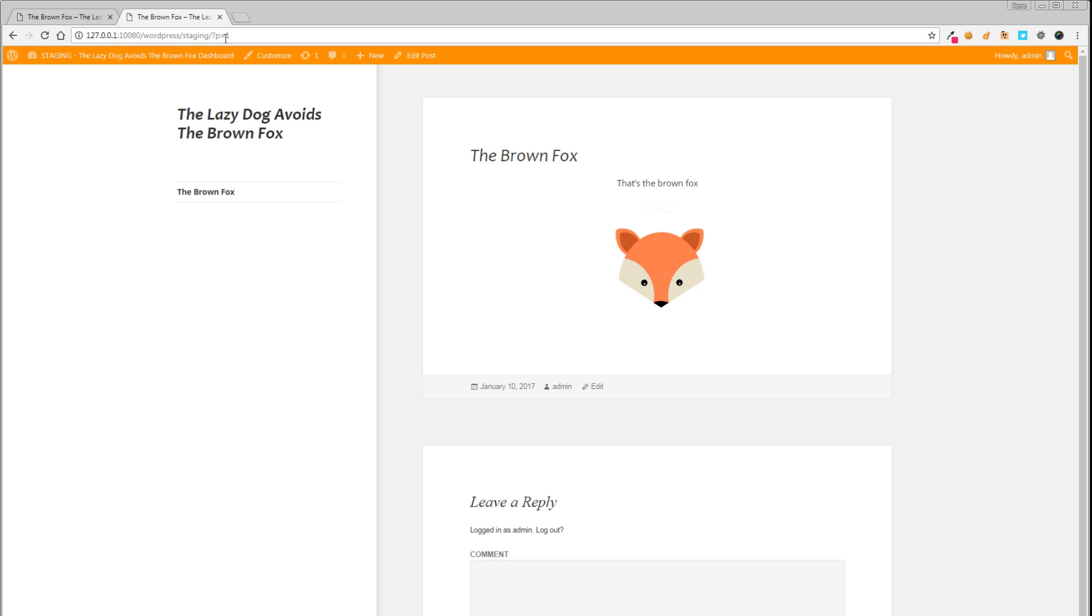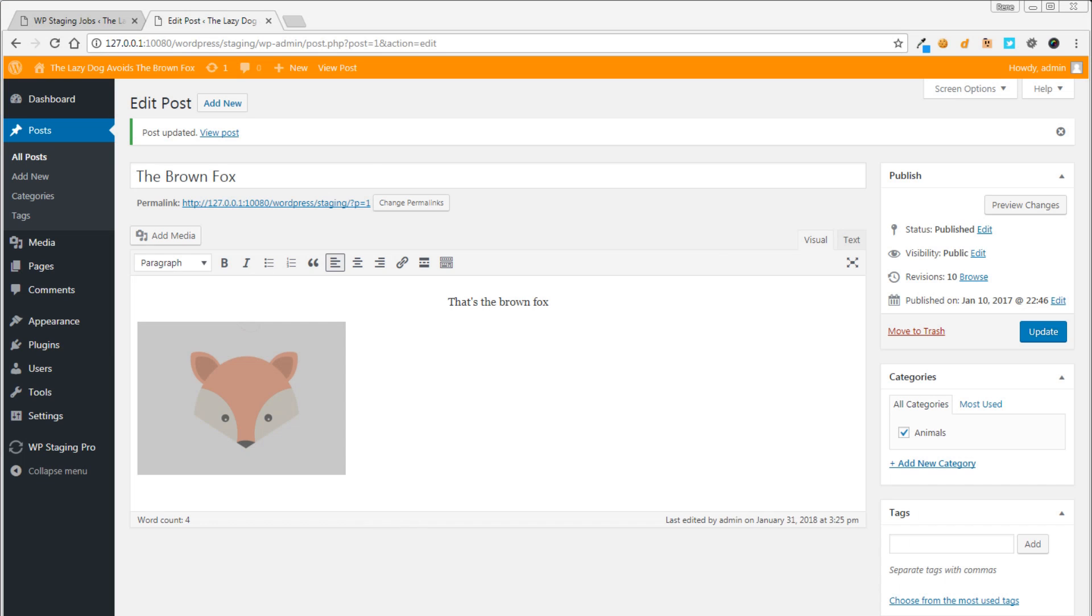The goal in this demonstration video is to make a few modifications on the staging site and then migrate all these modifications to the live site. The first step here is to log in to our staging site and modify a few things.